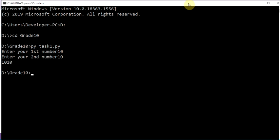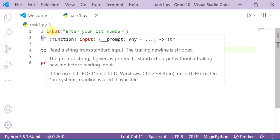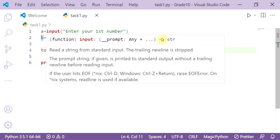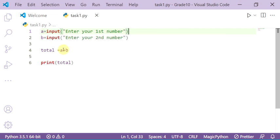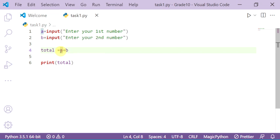The total is not correct — it shows 1010 instead of 20. This is because the input statement gets a string, not a number. Here I made concatenation instead of calculation. I want to get the total 10 plus 10 as an integer value, but input returns a string value. I need to convert it.